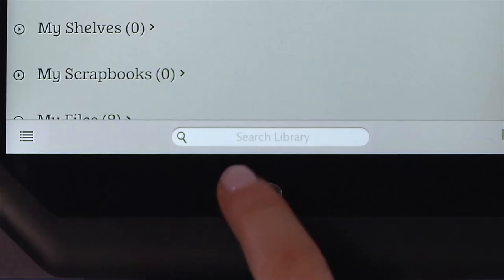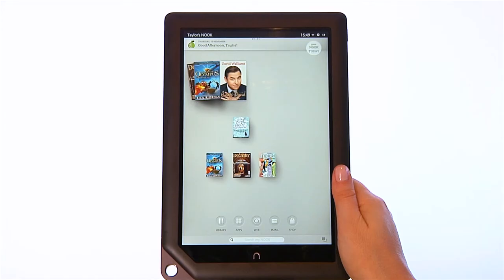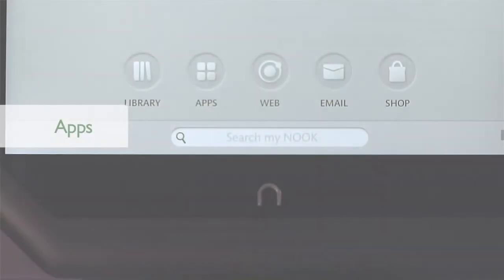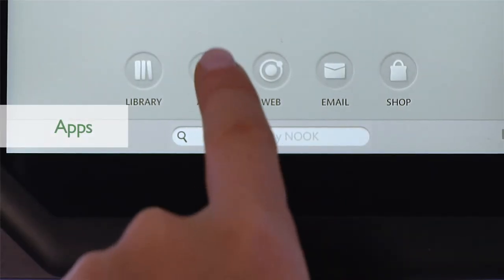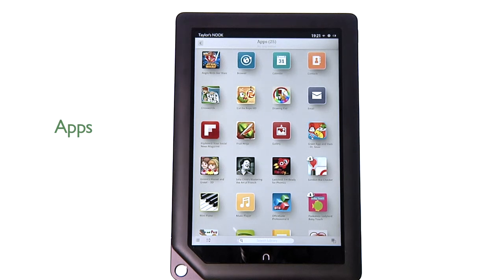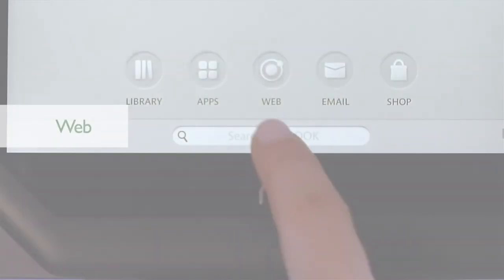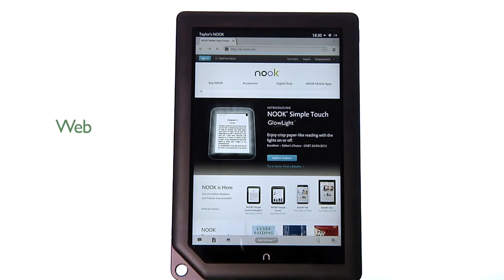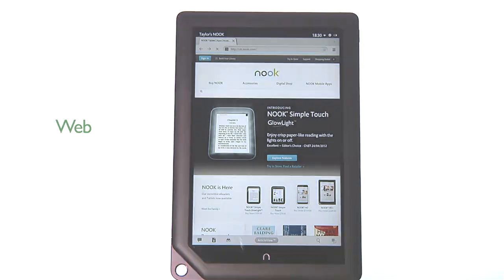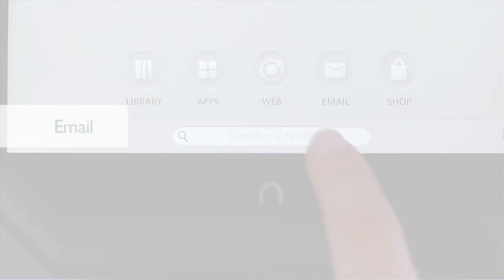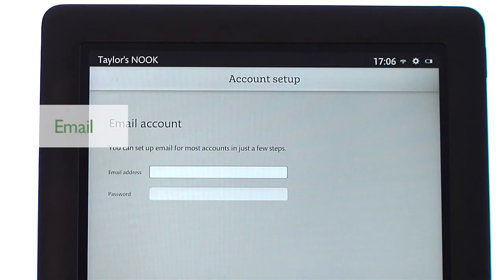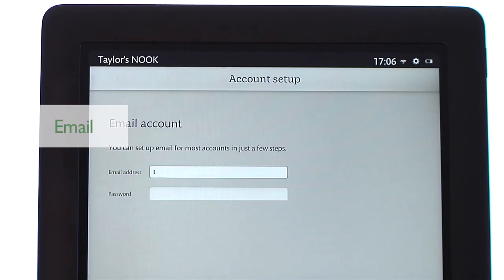Press the Nook button to get back to your home screen. If you want to go beyond reading, check out Nook apps. You can surf the internet with Nook's own web browser, or check your email when you're connected to Wi-Fi, which you can check from Settings.